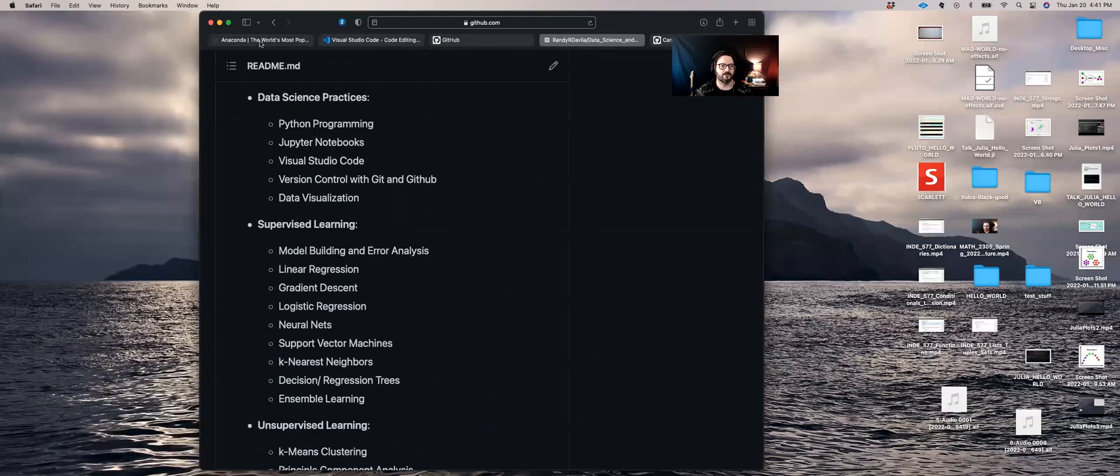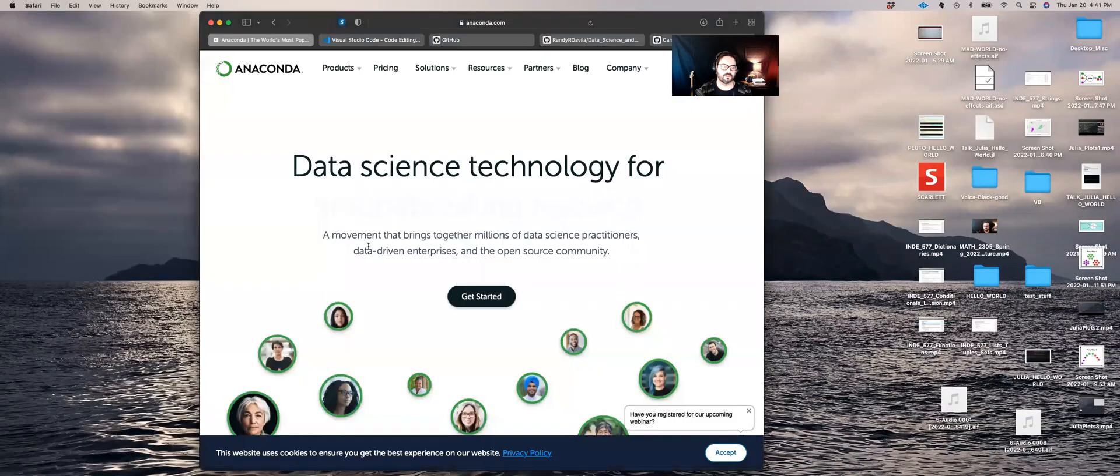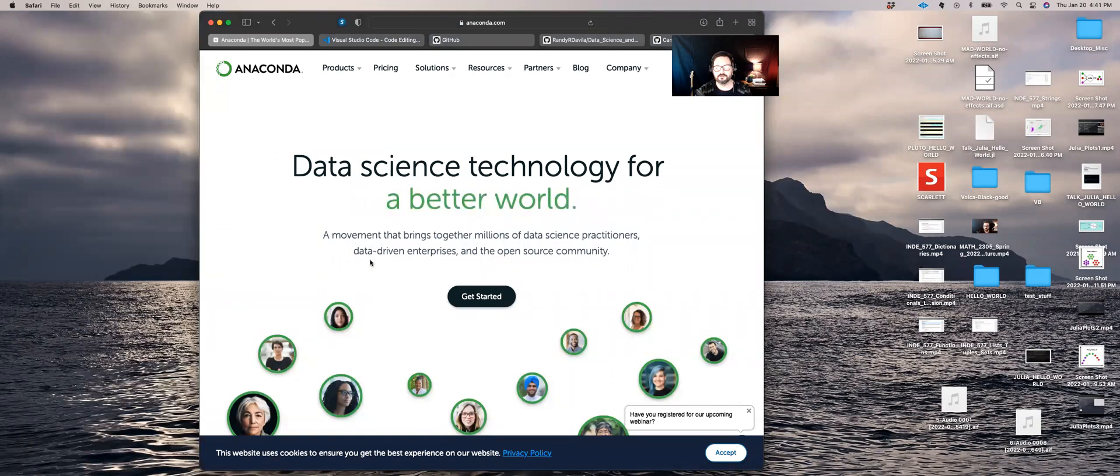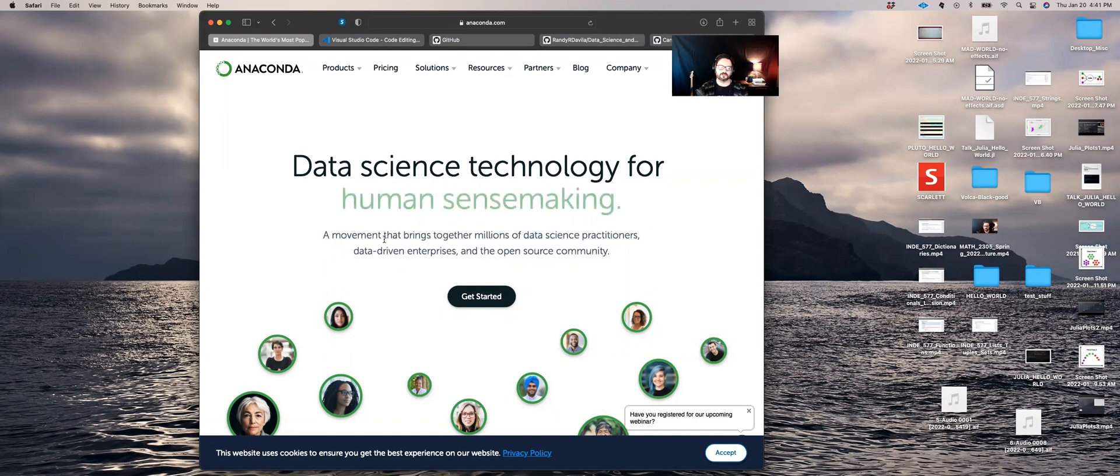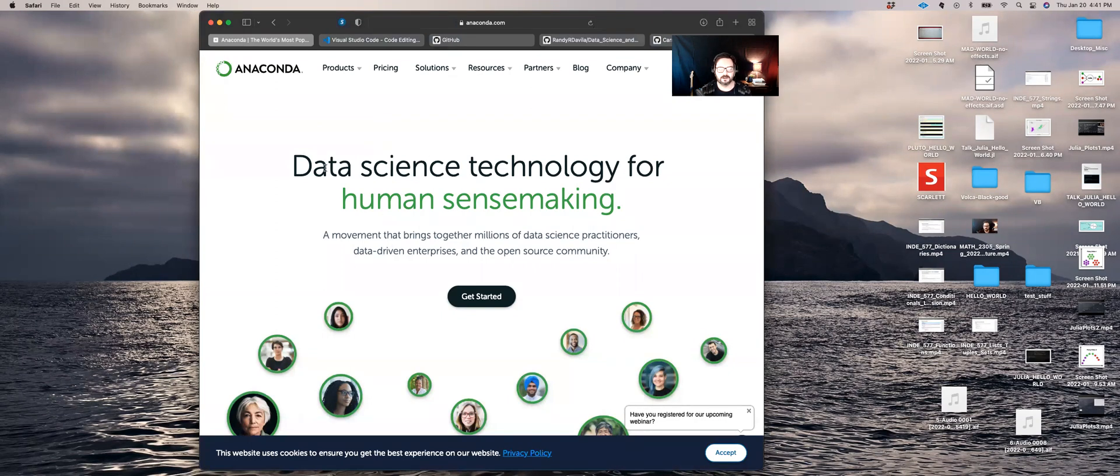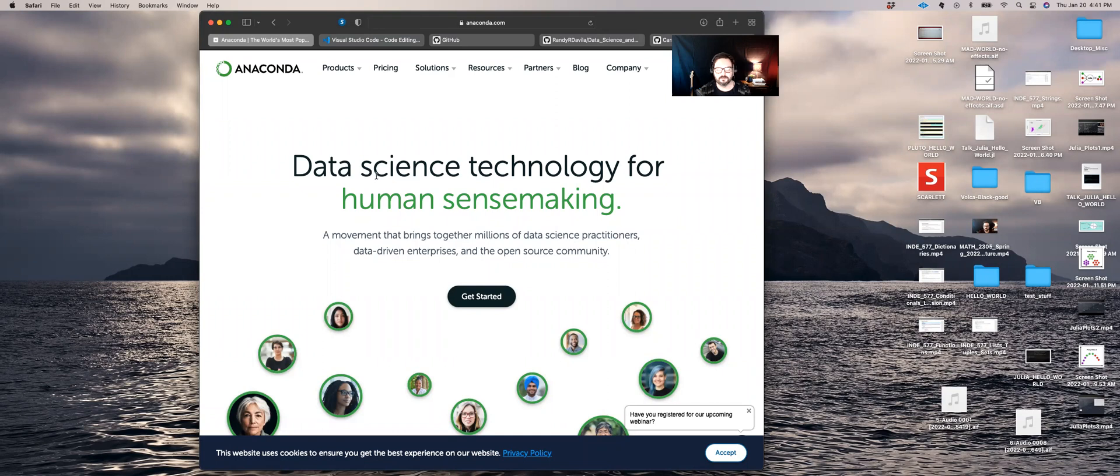Each student will be required to download and install the Anaconda Navigator, which is a suite of IDEs used to interact with various programming languages, such as Python, R, and Julia, which are, to me, the top three programming languages for a machine learning data scientist, though there are others for different disciplines in the data field, such as SQL, Excel, etc. So Anaconda is a must and will be the primary way that my students will interact with programming at the very beginning.